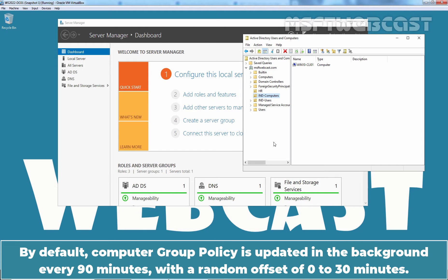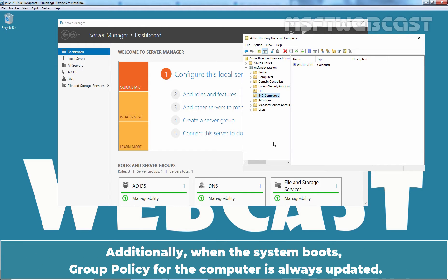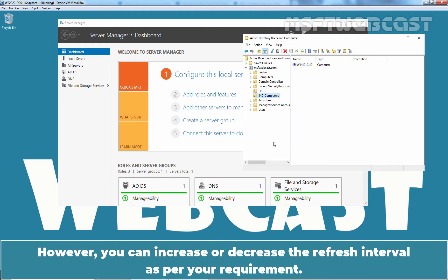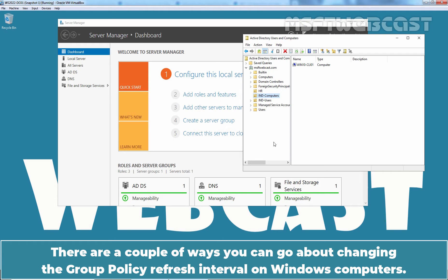By default, Computer Group Policy is updated in the background every 90 minutes with a random offset of 0 to 30 minutes. Additionally, when the system boots, Group Policy for the computer is always updated. However, you can increase or decrease the refresh interval as per your requirement.